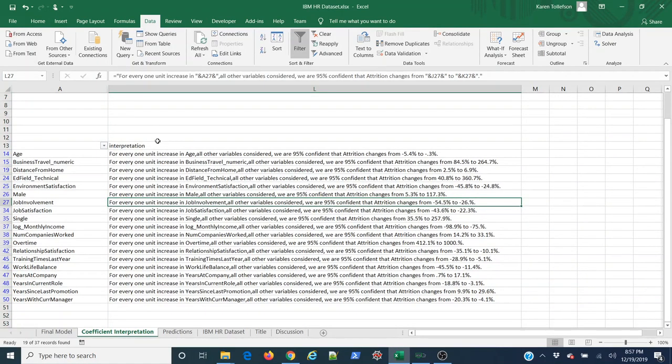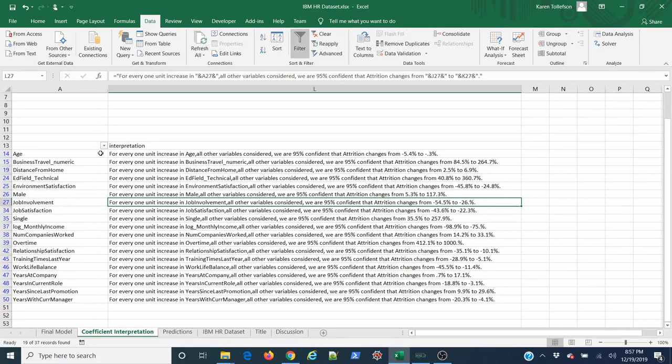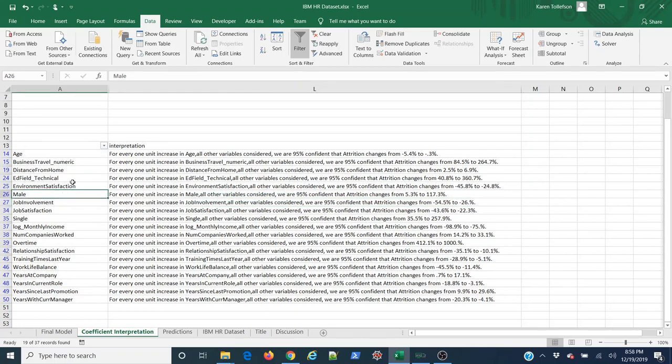One last thing I'd like to point out. Age, as we know from looking at our data when we created this model, is a series of integer values from 18 to 60. Not all of our variables are like that. A lot of them are binary, they're either on or off. Male, for instance. If the employee is female, they get a 0 for male because they're not male. If they are male, they get a 1.